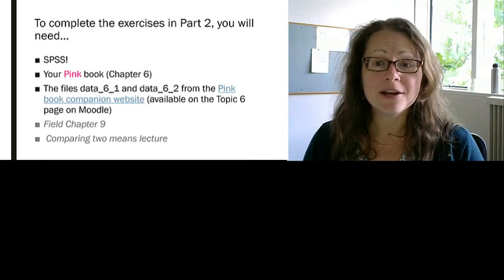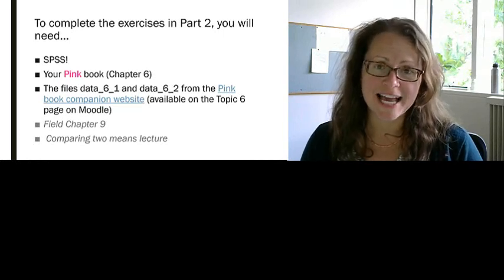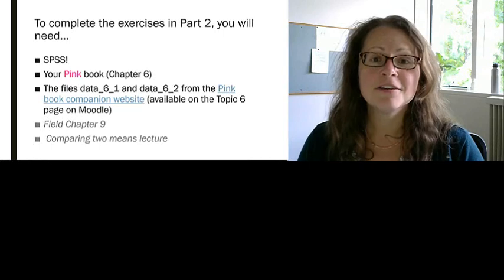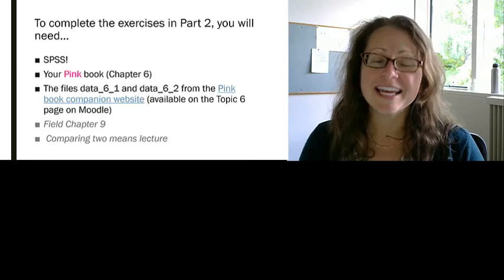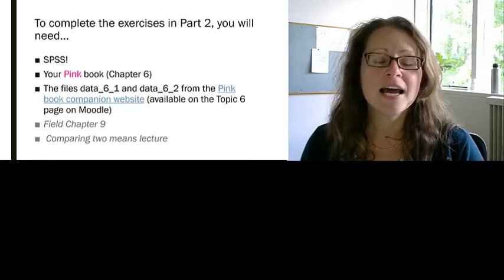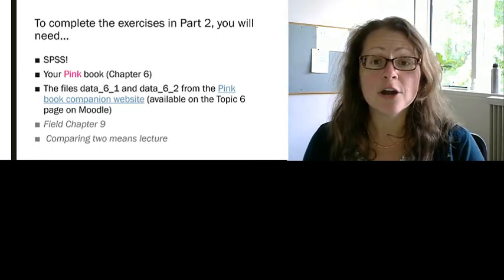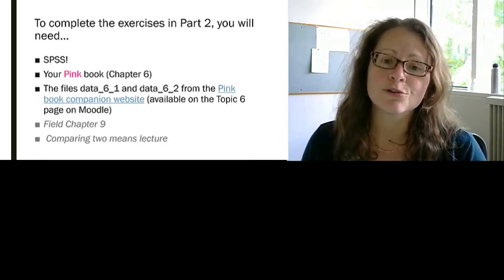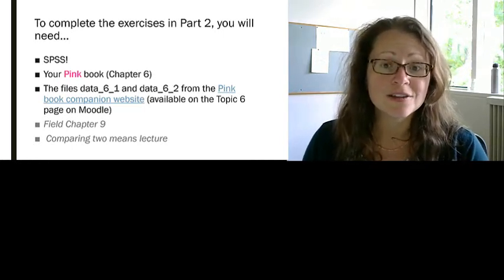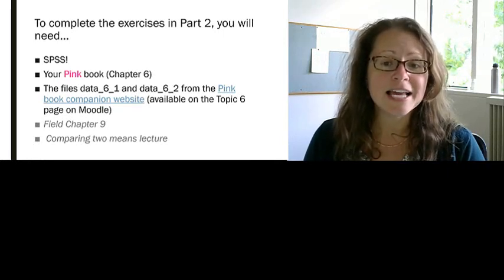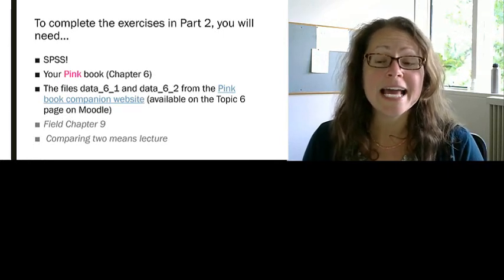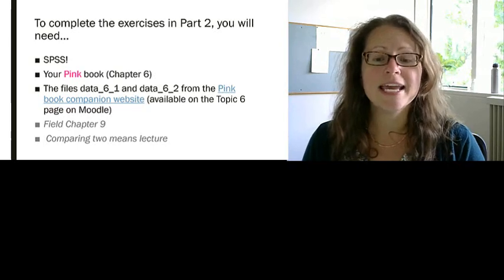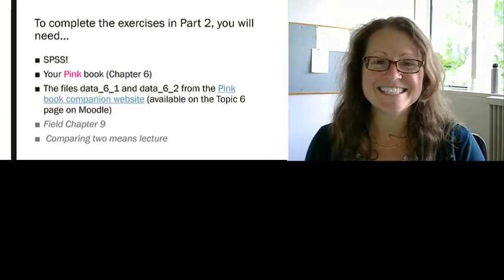Part 2 covers paired samples t-tests. To complete Part 2, you need SPSS, you need your Pink Book, and this is all in Chapter 6, and you need the data files data-6-1 and data-6-2. If you're ready to enter data manually or to open data-6-1 in SPSS, let's get started.